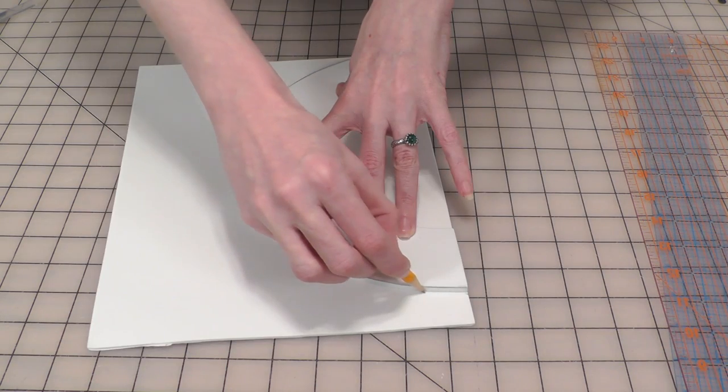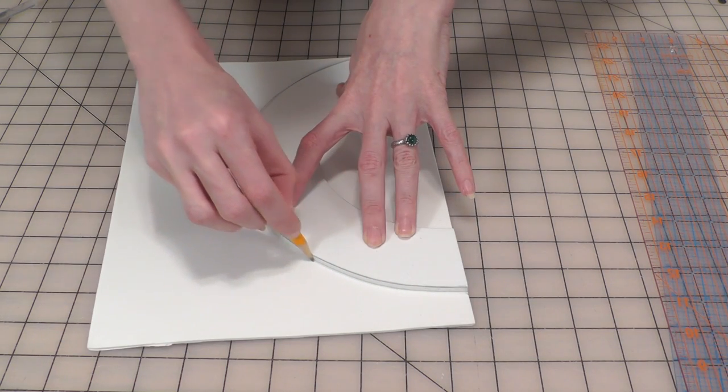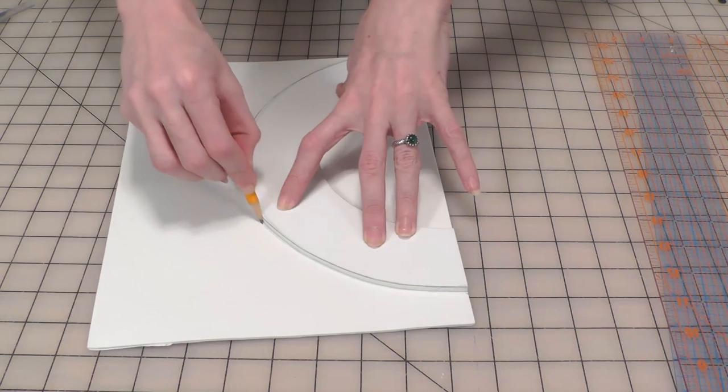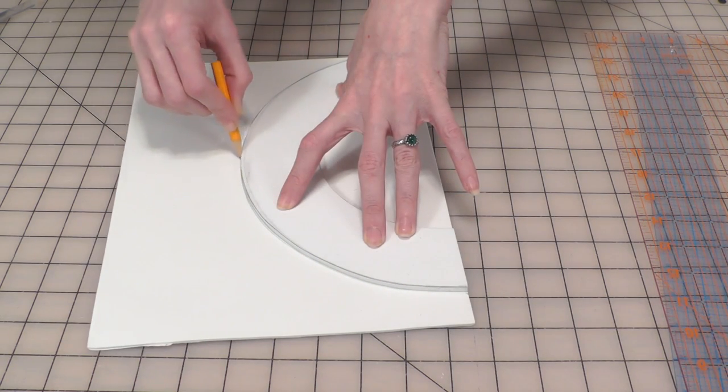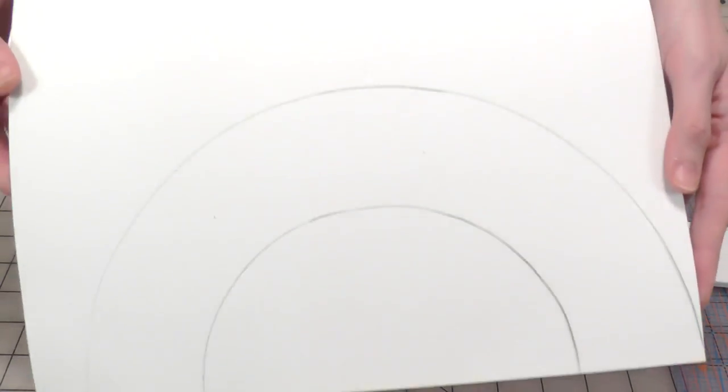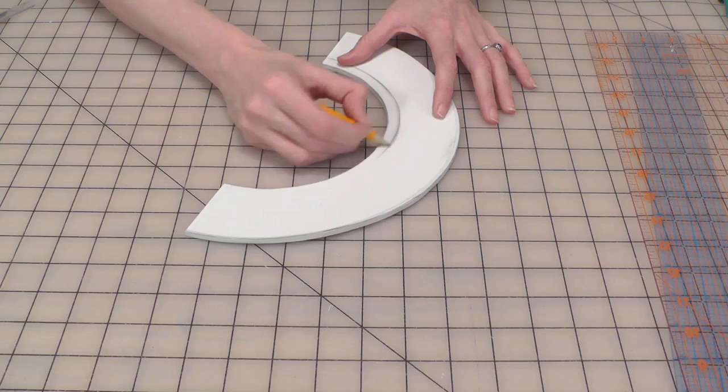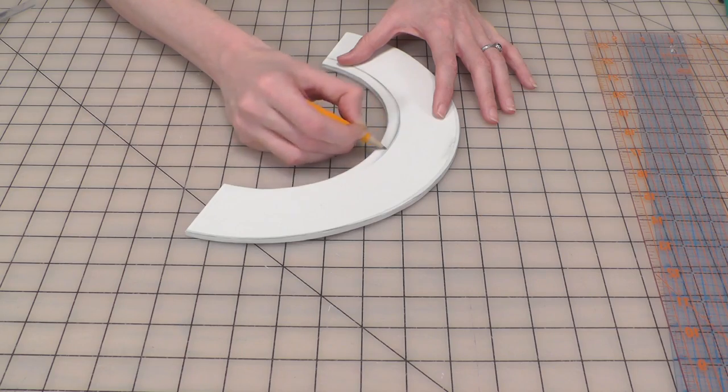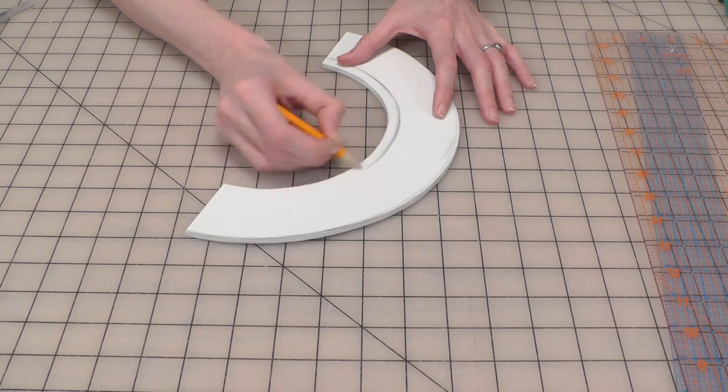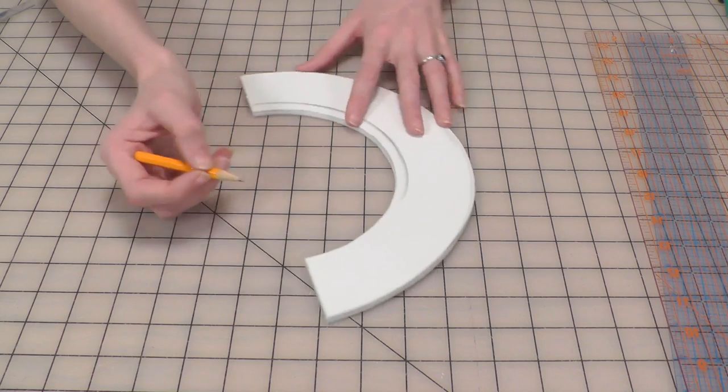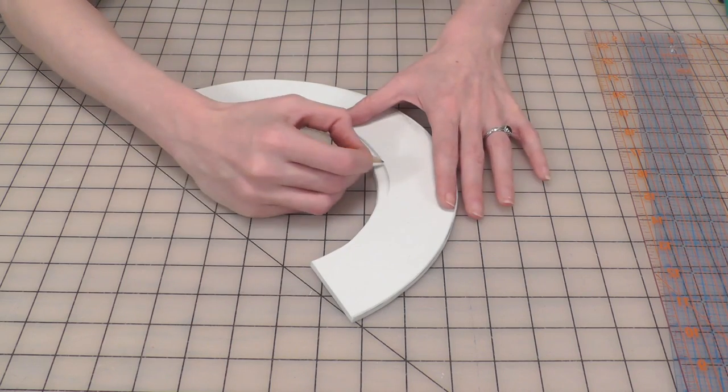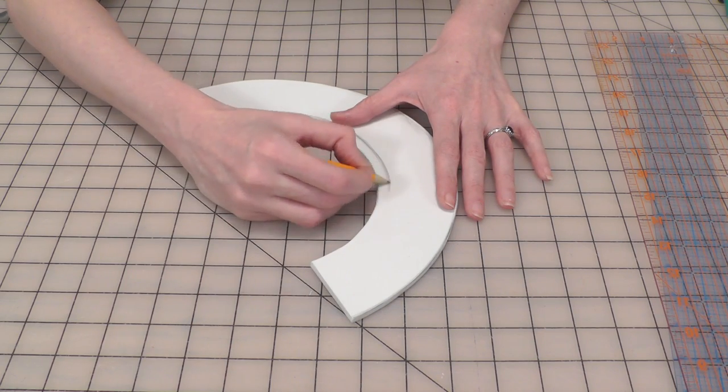Before moving on, trace the shape onto your thinner foam sheet and set it aside. Going back to the thicker foam half circle, draw a guideline to help you bevel one side of the inner edge.